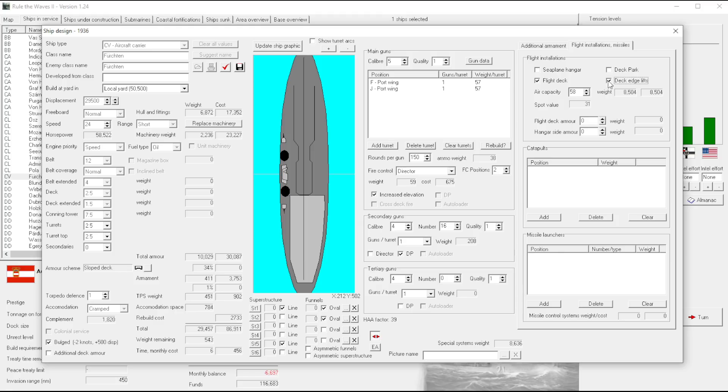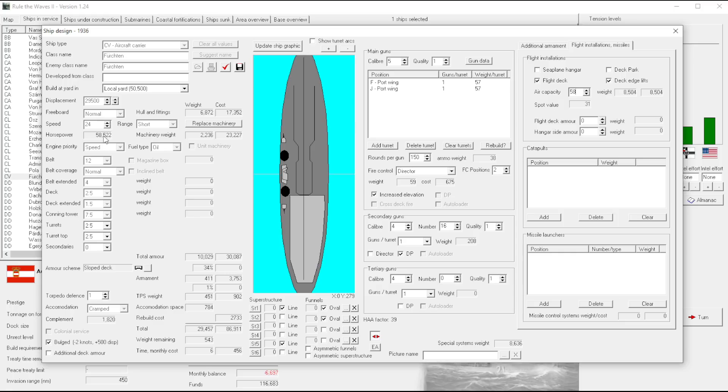Yeah, the only thing it does is increase the cost. Oh no, deck edge lifts actually does help. Forget about deck park. Maybe deck park only kicks in after some certain air capacity above, like when you have some tonnage for, you know, air capacity versus tonnage.